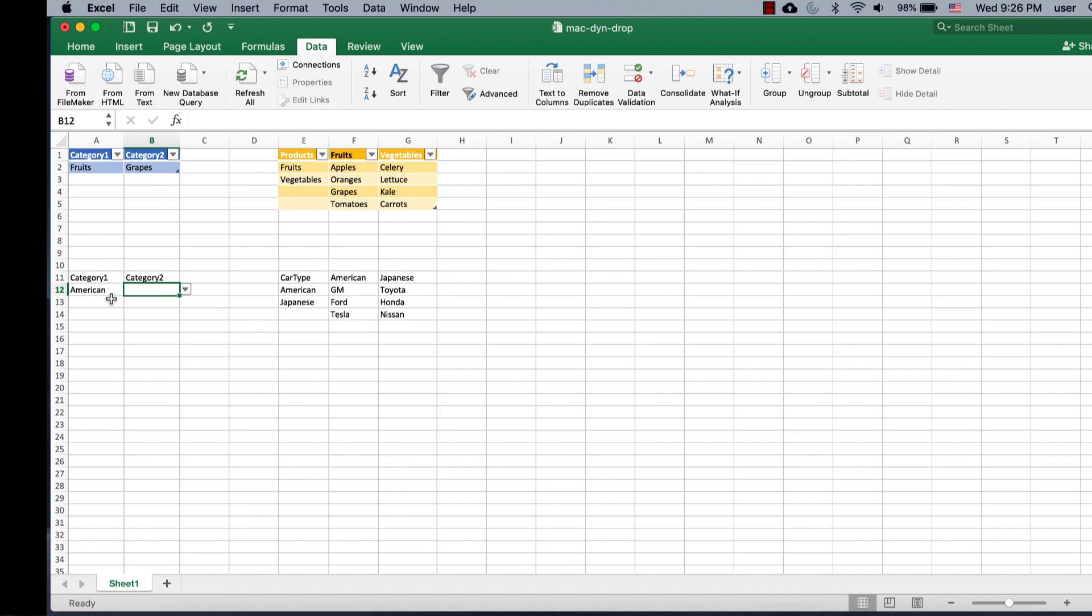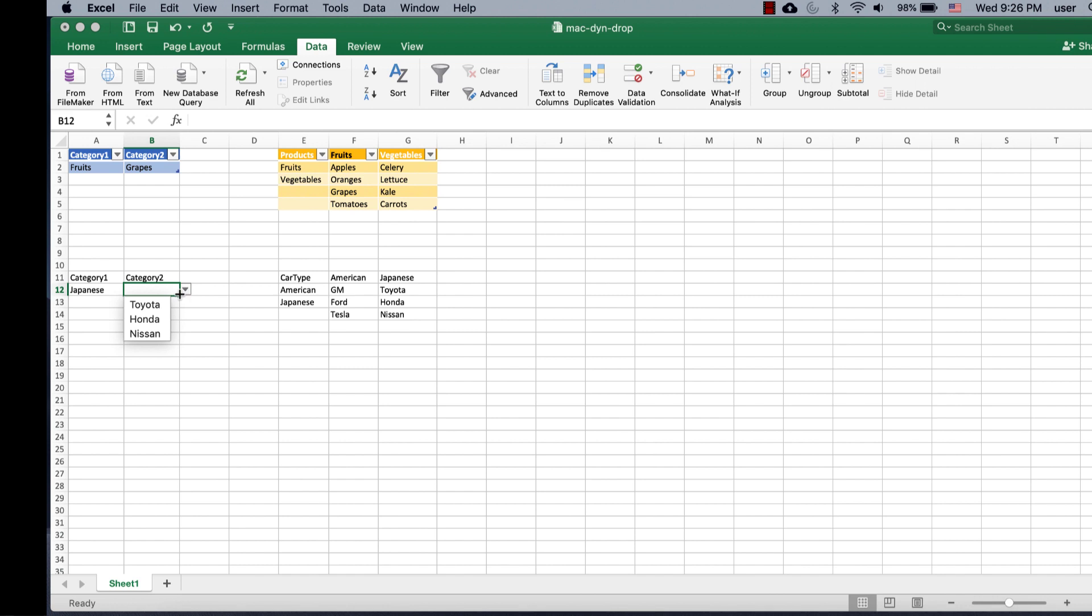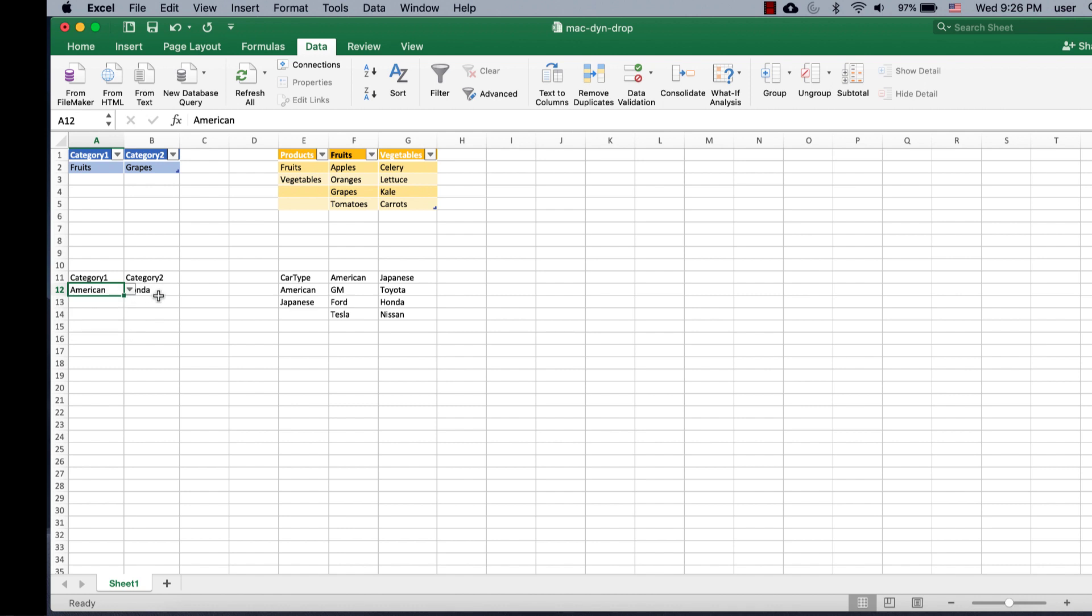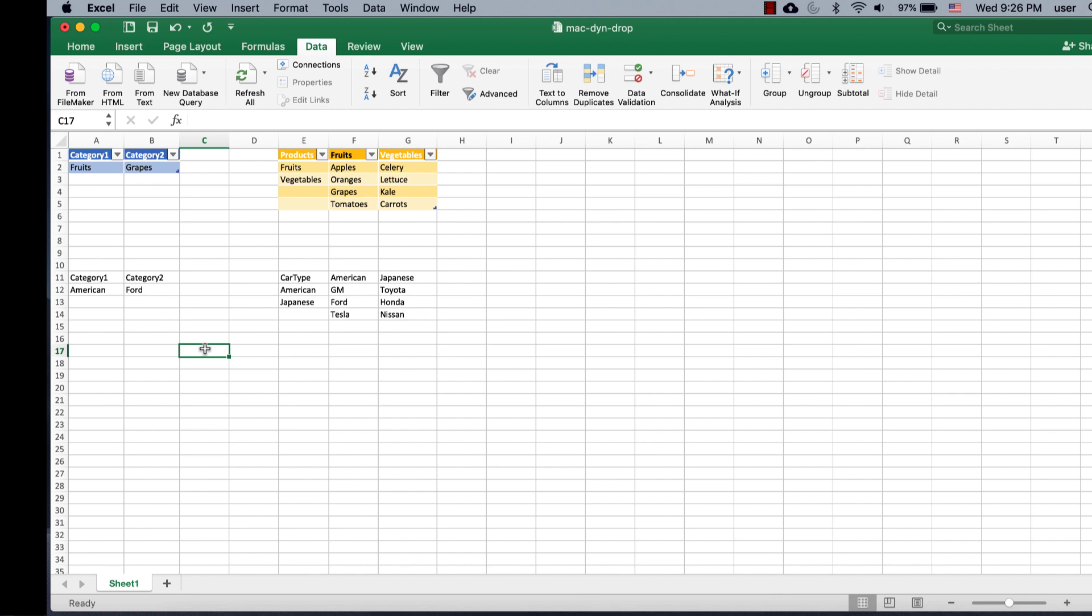And now, let's delete this. I select Japanese, and if I select Japanese, this should give me Toyota, Honda, or Nissan. And I do have Toyota, Honda, or Nissan, so I can choose from. If I change this back, if I change this to American, even though I have Honda here initially, because I selected it, if I click on the dropdown, it's going to have values under American. So, that's the way that we can create a dynamic dropdown list.